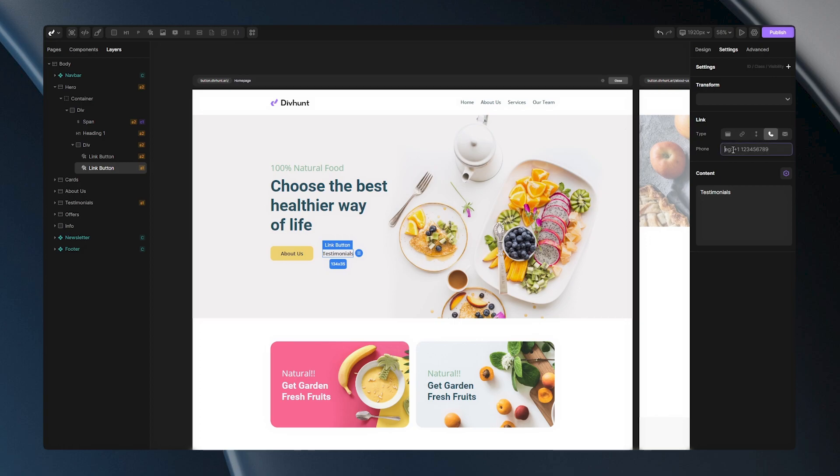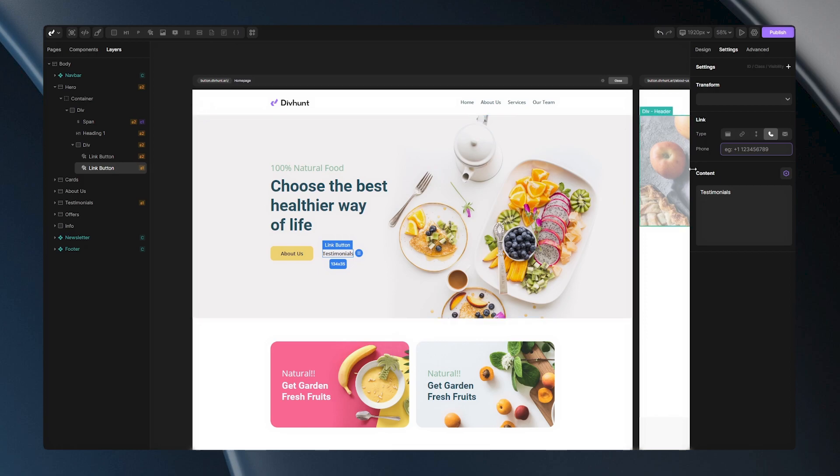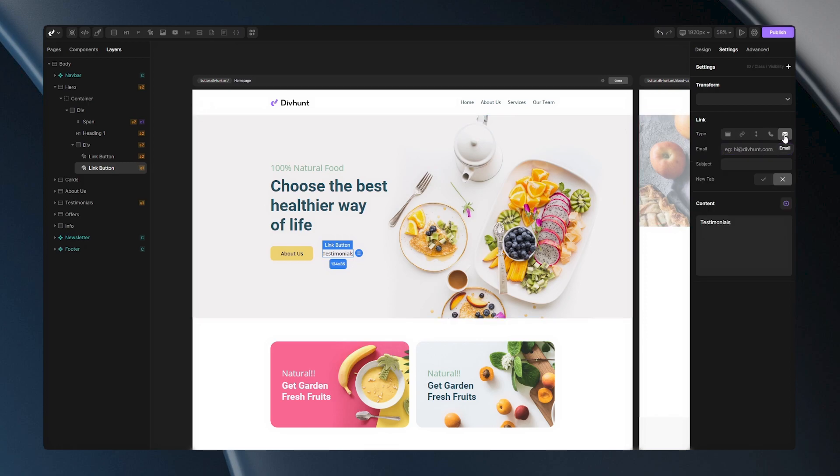The next on the list is phone. You can input the phone number here and when you click on the link it will open the application for the phone calls. Same is for the email. You can input the email here and you can also input the subject. And when you click on the link it will open the application for the emails and it will automatically set the subject into your email.